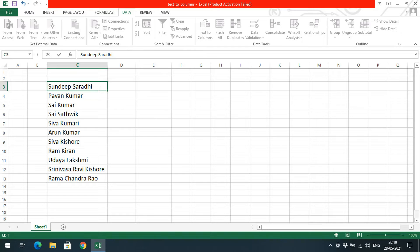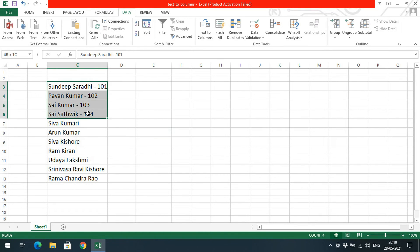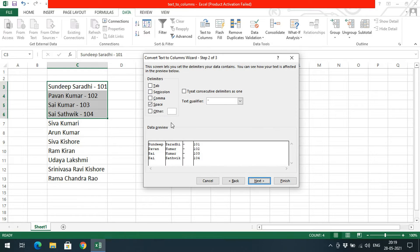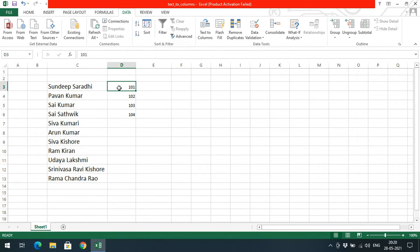If you have data with a roll number or some sort of ID — for example, names with IDs like 101, 102, 103, 104 — and you want to divide the name and number, select the data and go to Text to Columns. Choose Delimited, and since the name and number are separated by a hyphen, go to Other and enter a hyphen as the delimiter. Click Next and then Finish. The name and number will be divided.